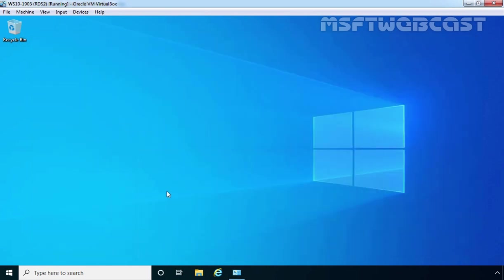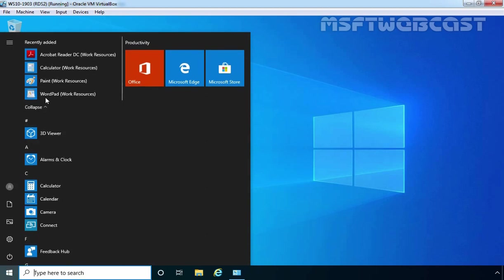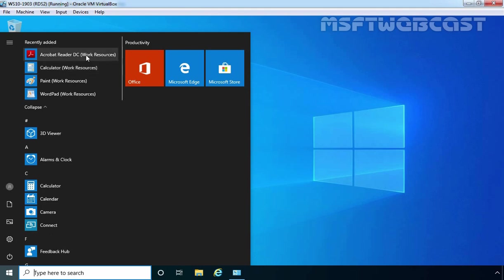And to see those remote applications, I am going to click on the start button. Click on expand and here we can see 4 applications are there with the name work resources. Now we can access these remote applications just like we access locally installed applications. Let me click on Adobe Reader.